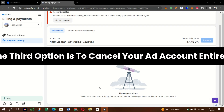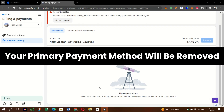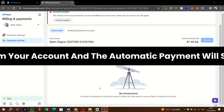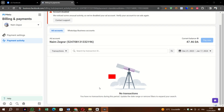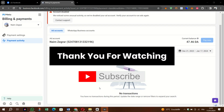The third option is to cancel your ad account entirely. When you deactivate an ad account, all of your ads are disabled, any running ads stop running, and you're left without the ability to create new ads. Additionally, your primary payment method will be removed from your account and the automatic payment will stop.